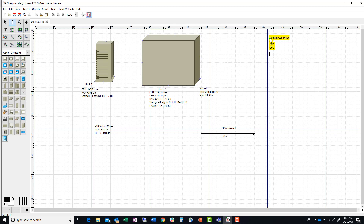We're also going to have some type of file shares, print shares, probably web servers, utility servers — that's super important — some SQL servers, some test servers, and some production servers.